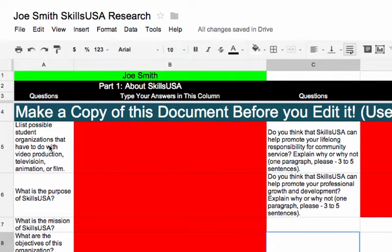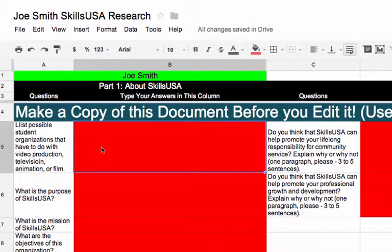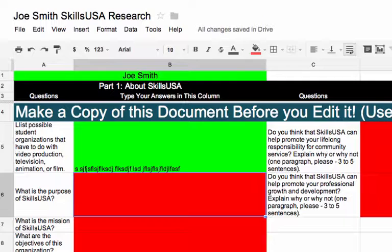Now you're going to do all the research. The first question is: list possible student organizations that have to do with video production, television, animation, or film, other than SkillsUSA. When you've got a student organization, you simply type it in there and hit enter. There is research involved in this project. Go on the web, use your research skills — which I'm sure you're already very good at — and learn something. Do some searches, some seeking and finding out. The SkillsUSA website will have answers to almost all these questions on it. If not, work with someone else in the class who has already found the answers, or ask your teacher for some help, or try some other websites.